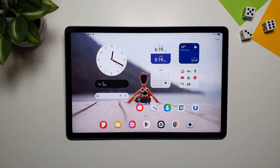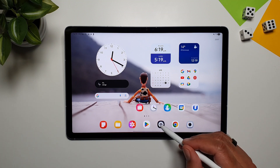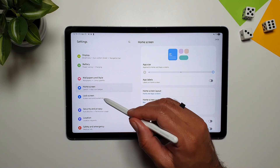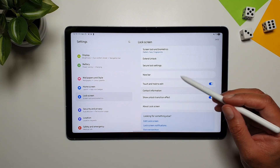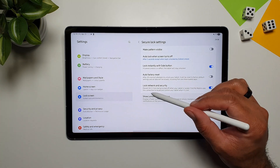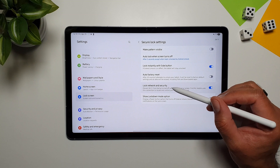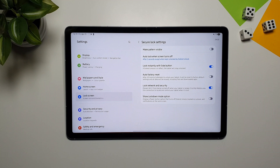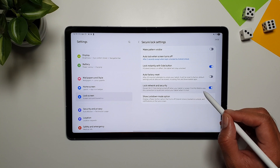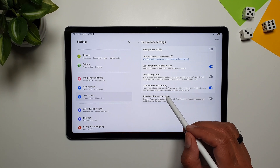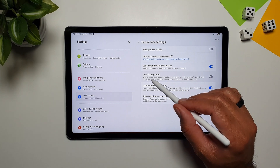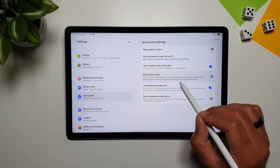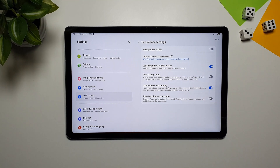Another important feature related to privacy and safety is in lock screen settings. Go to Settings, then Lock Screen, then Secure Lock Settings, and you'll see the option 'Lock Network and Security.' This prevents Wi-Fi from being turned off when your tablet is locked — so if it's stolen, the thief cannot disable Wi-Fi. This is important because Find My Mobile uses that connection to locate and control your tablet. There's also auto factory reset: after 20 incorrect unlock attempts, the tablet resets to factory default, protecting your data if stolen.